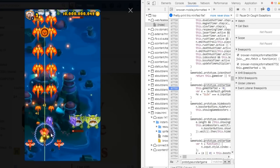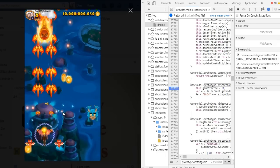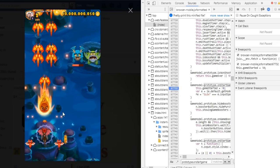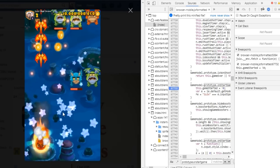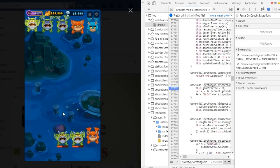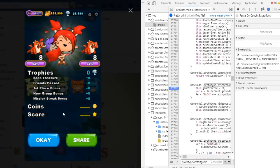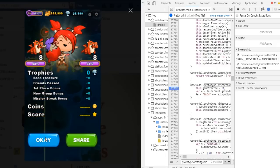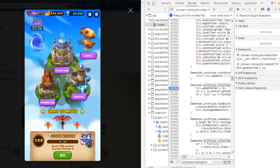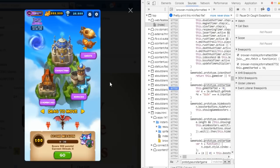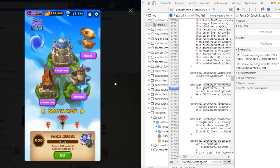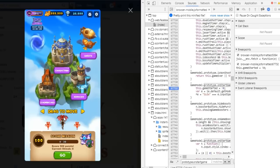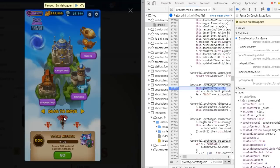So what happens next is that once you die, you go back to the main screen, and when you play again, it will freeze. So go back and repeat the steps.